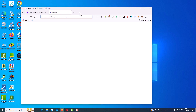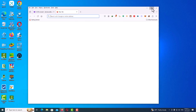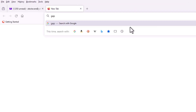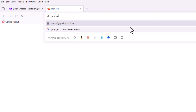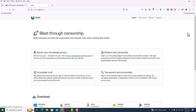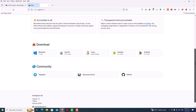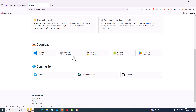First of all, open up your web browser and go to this URL. As you can see, this is the main page of the website. We have a download option for Android, Windows, Mac OS, and Linux — depending on which operating system you use, you can select your download option. Just tap on the icon.